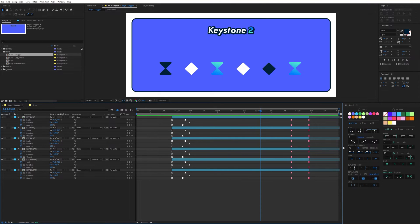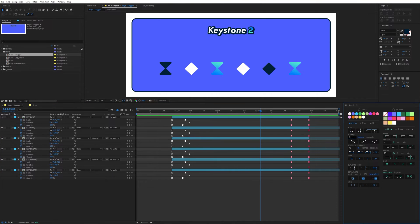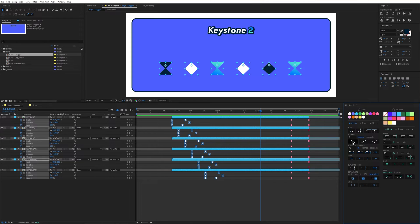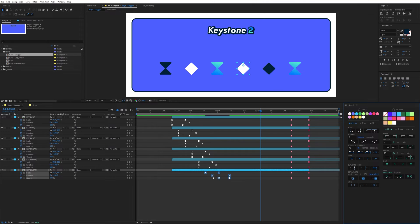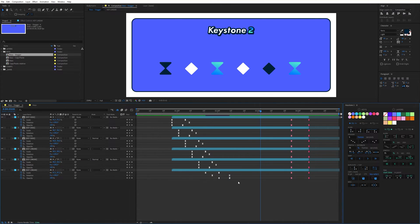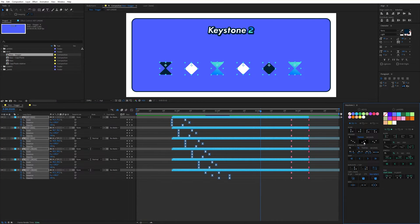The next part allows you to stagger keyframes from one another. For these functions I need to specify a value and choose a time unit between frames and seconds. For this example I choose five frames, select these keyframes, then click on the first icon. It creates a descending offset, and by default Keystone has grouped the keyframes by layer. If I wish to stagger the keyframes by property, I press Alt and click. This button creates ascending staggers, and this one creates a different random stagger every time we click on it.